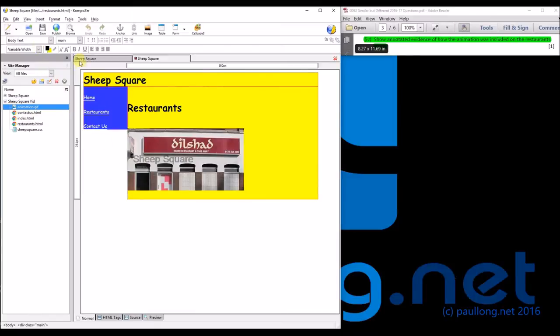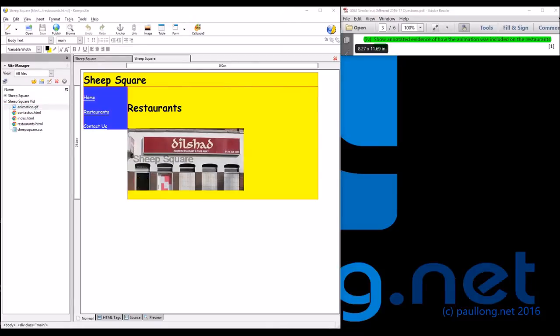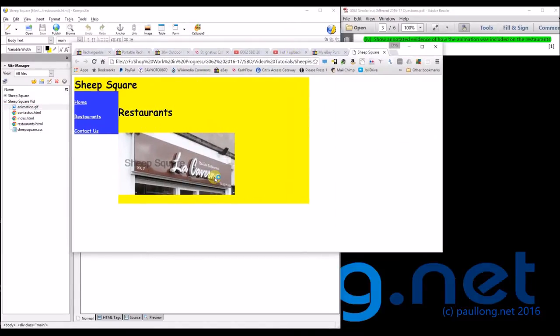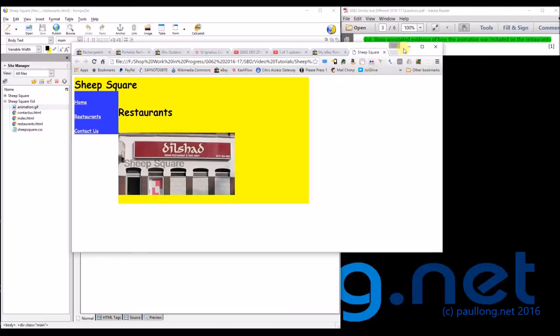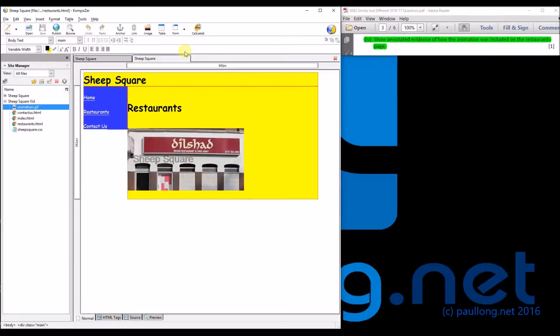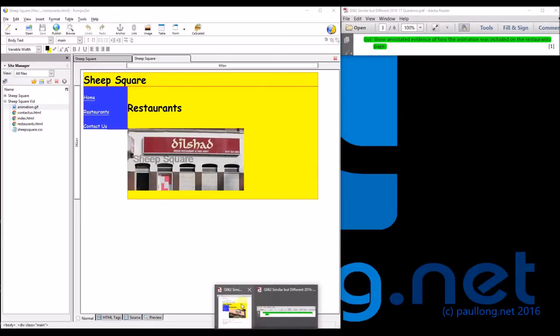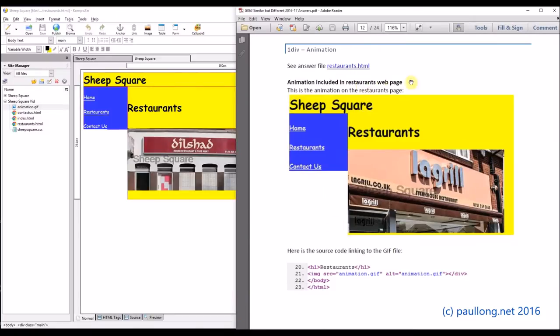By clicking F5 to browse it, and if we have a look we should see the animation browsing round. So what we've now got to do is show evidence of how that actually works, so here's our evidence.